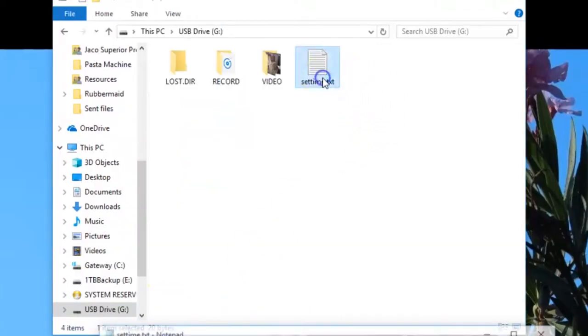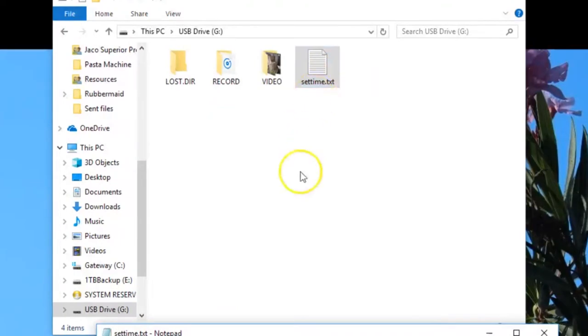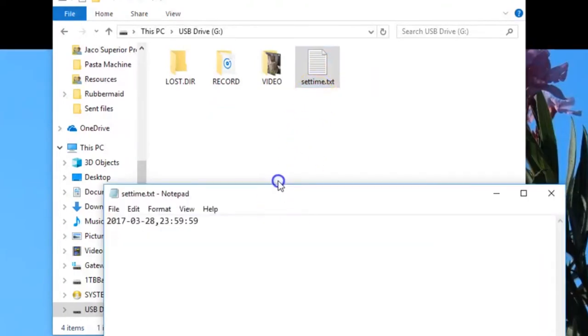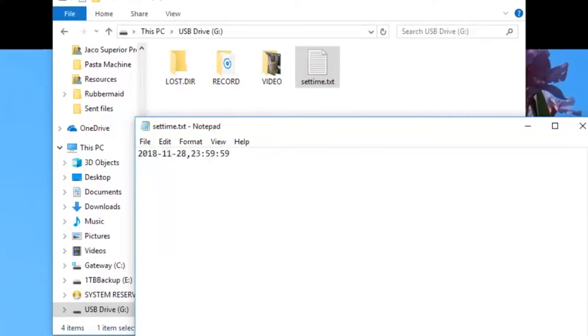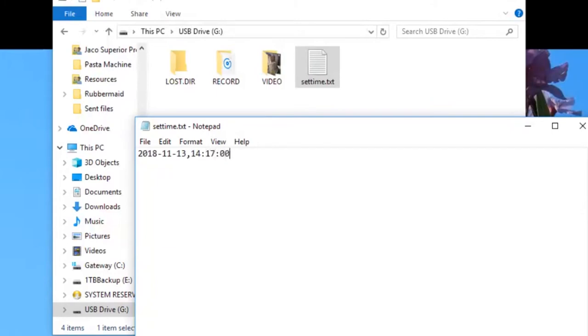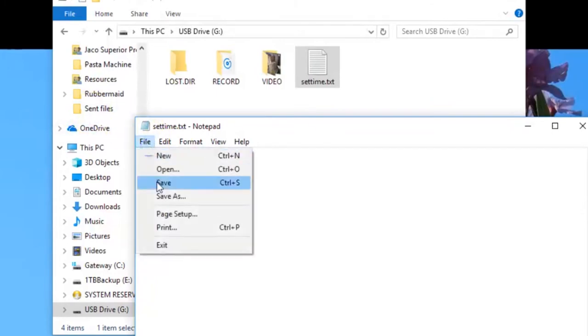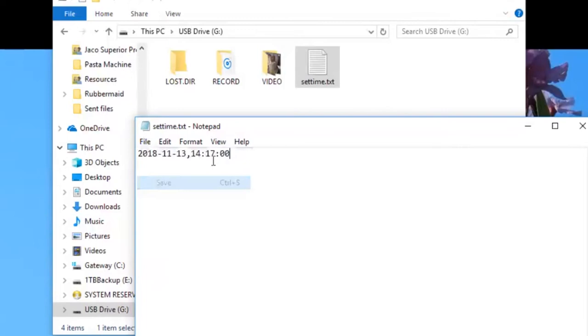To set the time and date, plug the camera into your computer, then navigate to the SD card's main folder. Create or edit the text file named setTime.txt. In this file, type in the current date and time in the following format: year, month, and day of month separated by hyphens, comma, military hour, minute, and second separated by colons with no spaces between date and time. Then save and close the file.